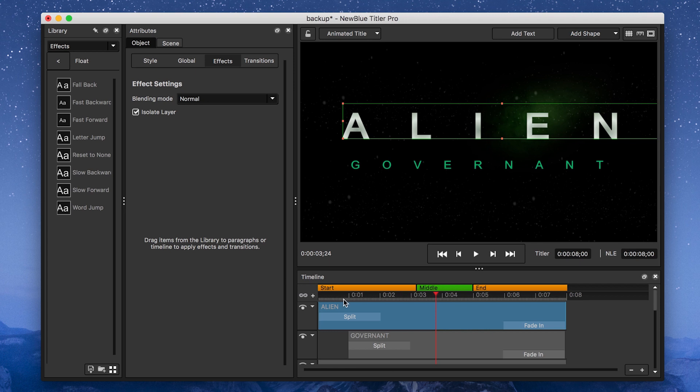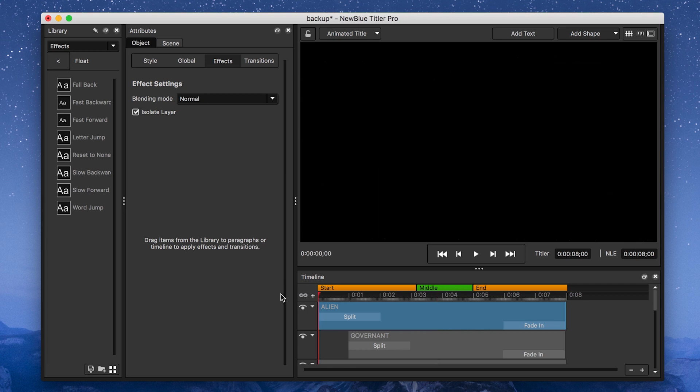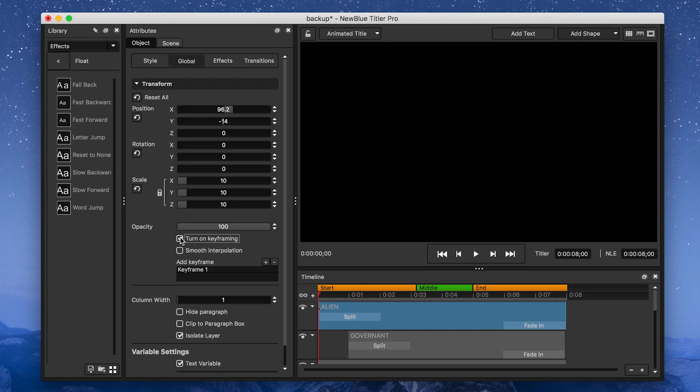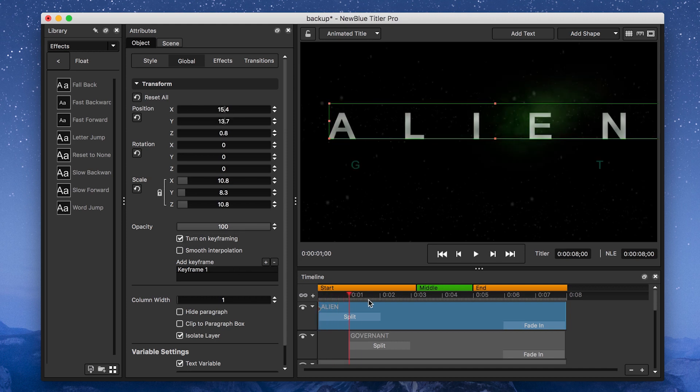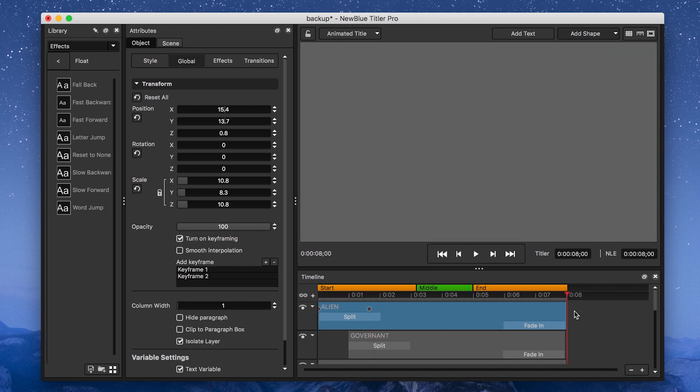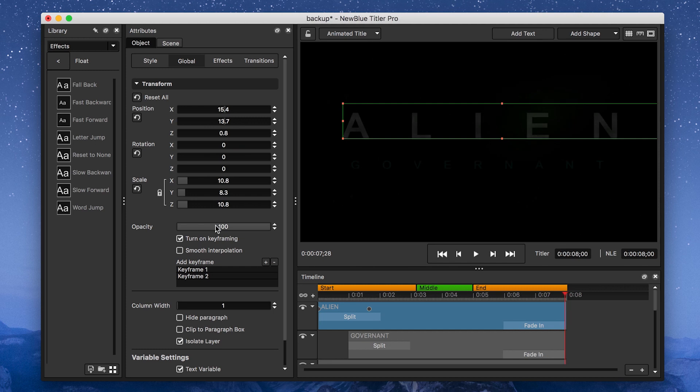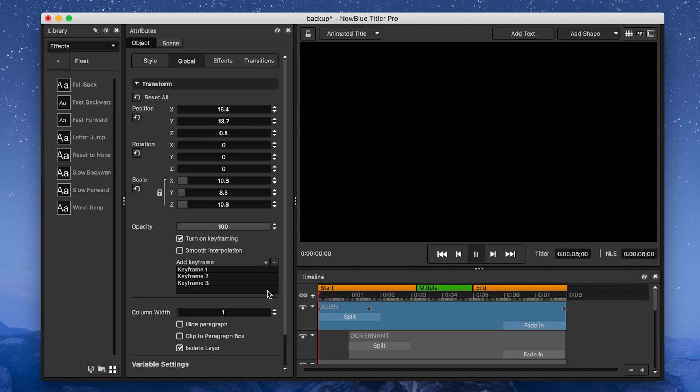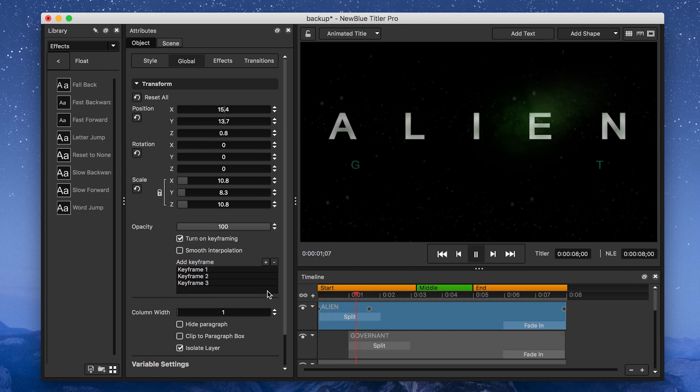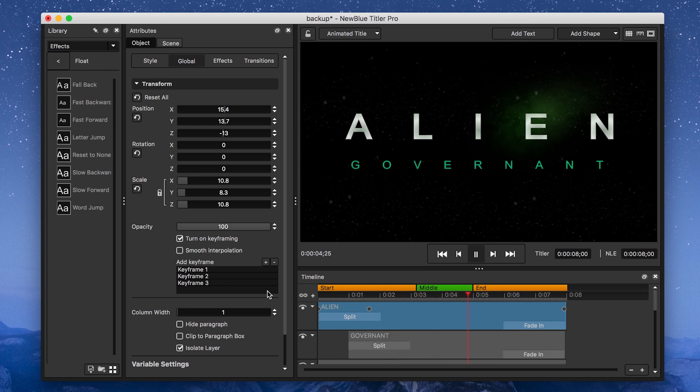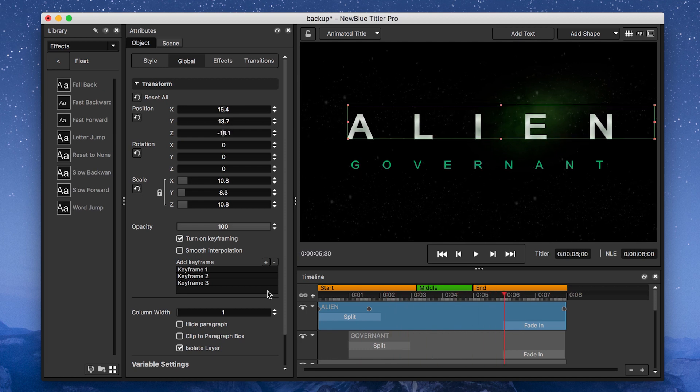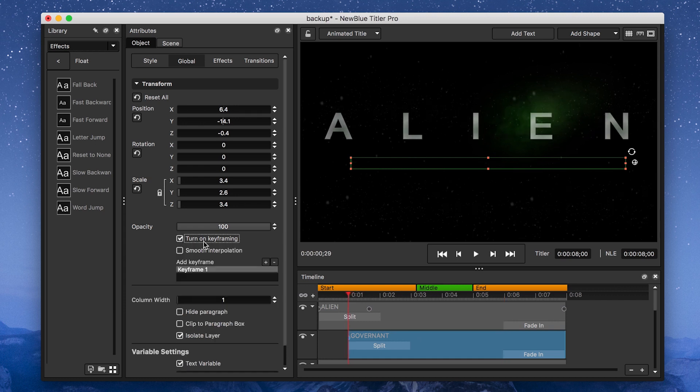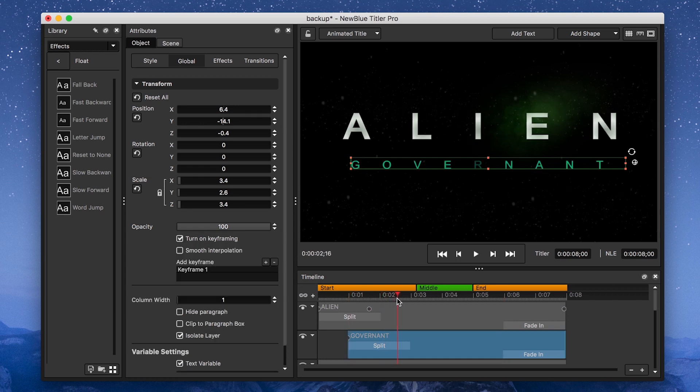Finally, I want to add the last piece of movement to my titles. For this, I want to enable keyframing on my Alien paragraph, and keyframe a subtle background movement by changing the Z position. I'll do the same to my subtitle text, and fine-tune it to get the result I want.